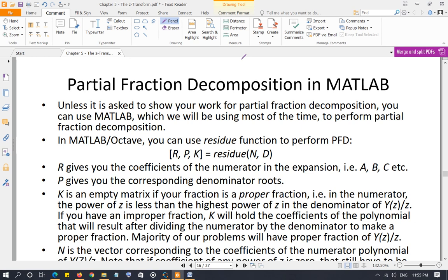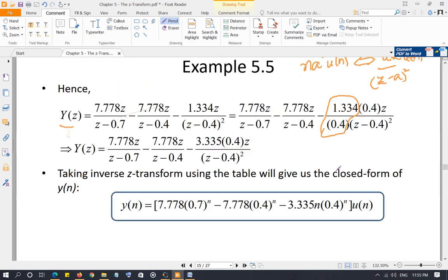This is a technology engineering program and without using tools it becomes very inefficient, especially for lengthy problems. Many calculators can also perform partial fraction decomposition, and you're free to use whatever you want. I'm going to show you how to do it using MATLAB or Octave. The main function you need is the residue function: R, P, K = residue(N, D), where N is the numerator and D is the denominator polynomial.